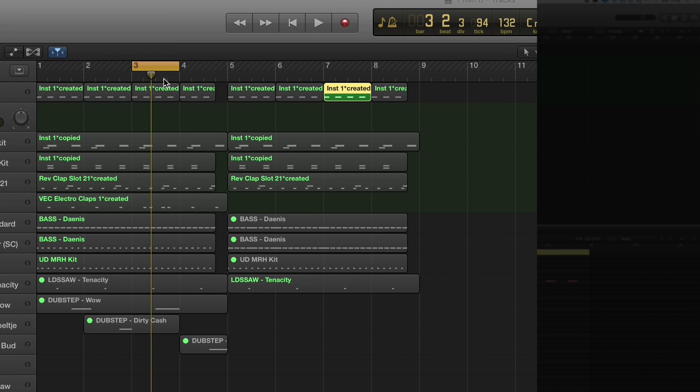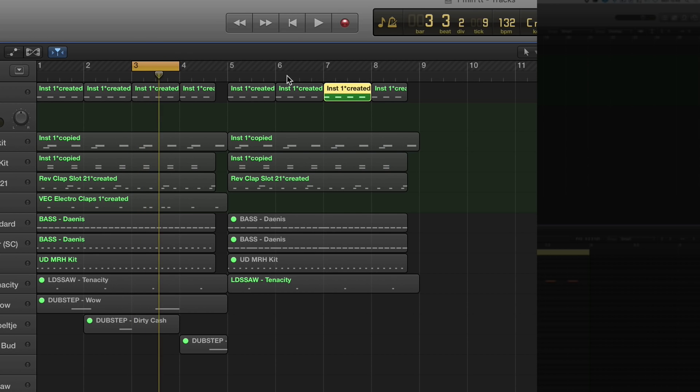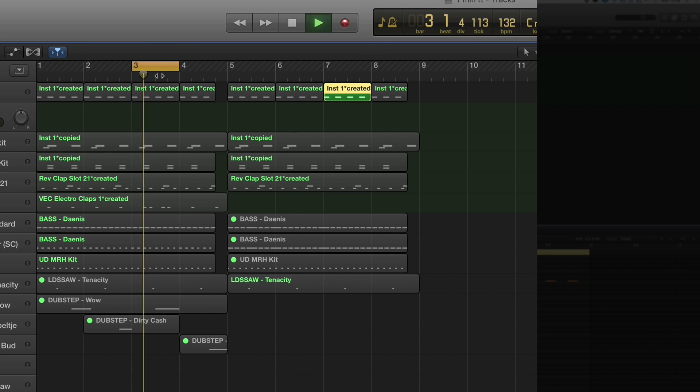So there we go, bar 3. If I have the pointer over here, it will jump back to the start of bar 3.